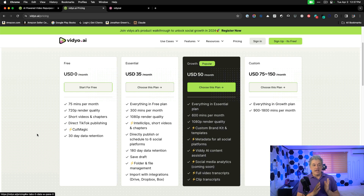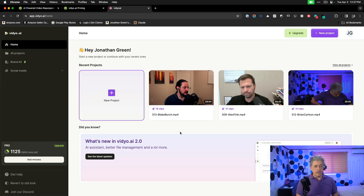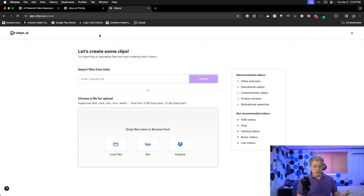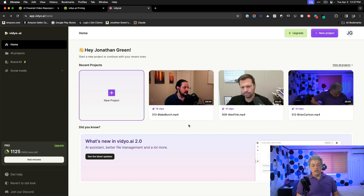But here's what really matters: how good is the clip detection? Let's go inside Vidyo AI and I'll show you. This is what my dashboard looks like. If I want to add a new project, I just click here and upload a video. When you upload, you tell it what type of video it is — I'll say it's a podcast with two people, interview style or Zoom style — and that's all I have to fill in. Here's my most recent podcast episode, episode 313 with Blake Birch.